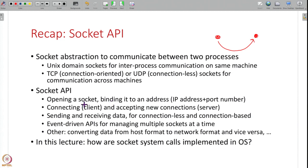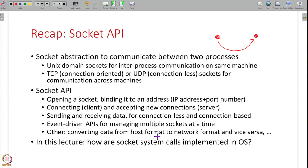We have seen various components of the socket API: how you open a socket, how you bind it to a well-known address like an IP address plus port number at a server, how you connect a client socket to a server socket, how you send and receive data — which varies slightly between connectionless and connection-based sockets. We also saw event-driven APIs for managing multiple sockets concurrently when a server handles multiple clients.